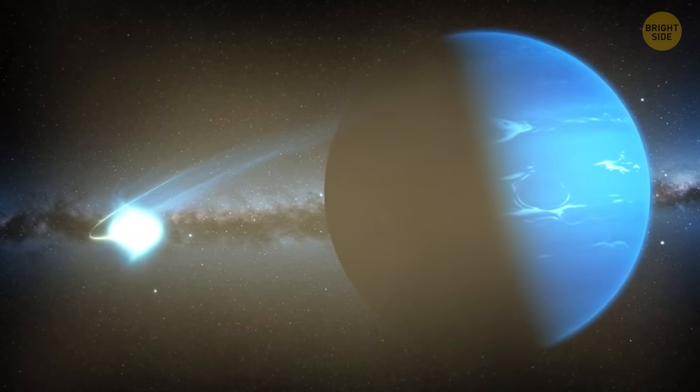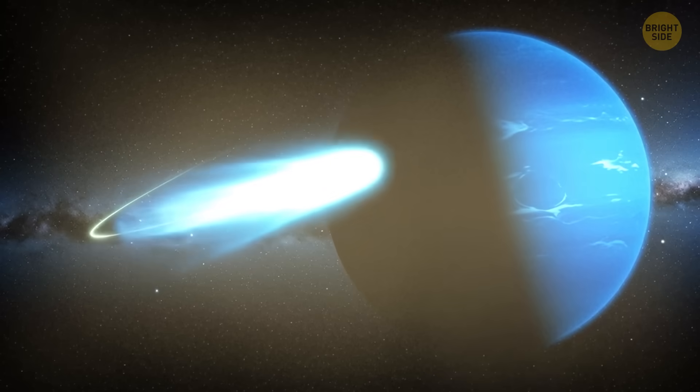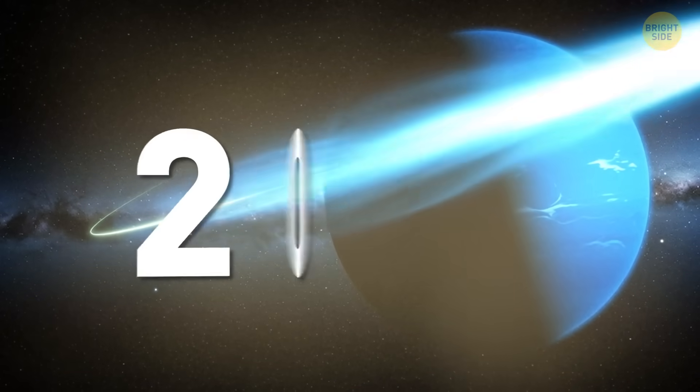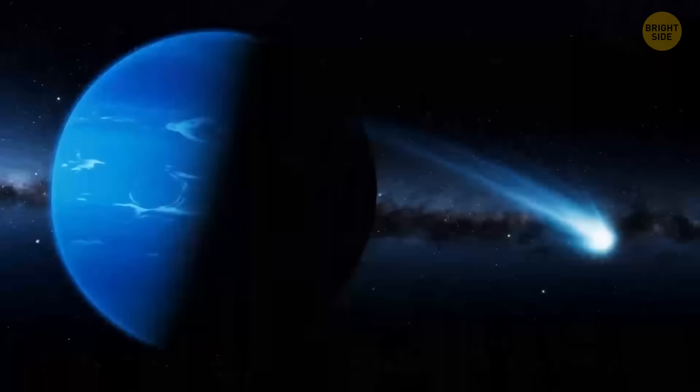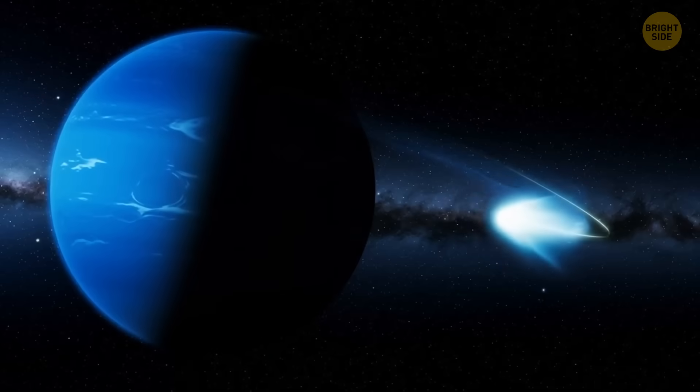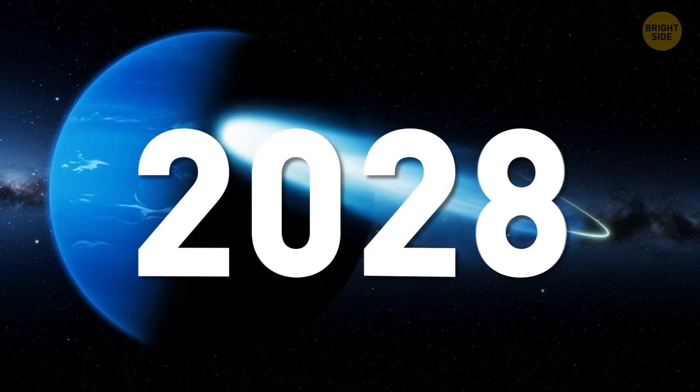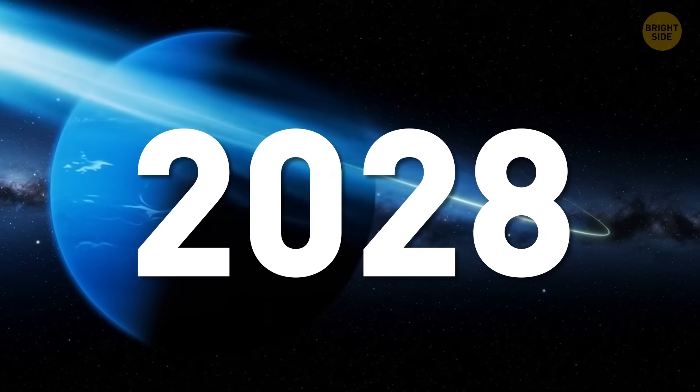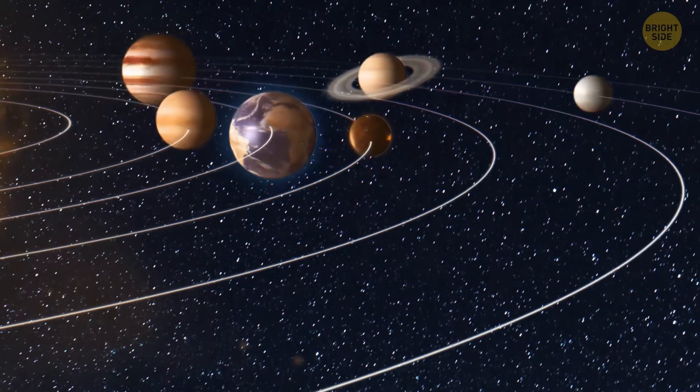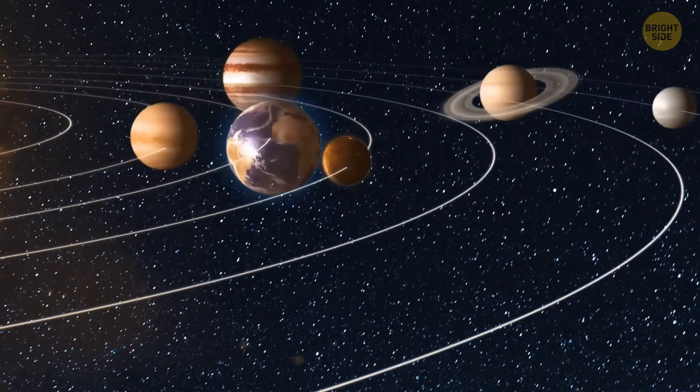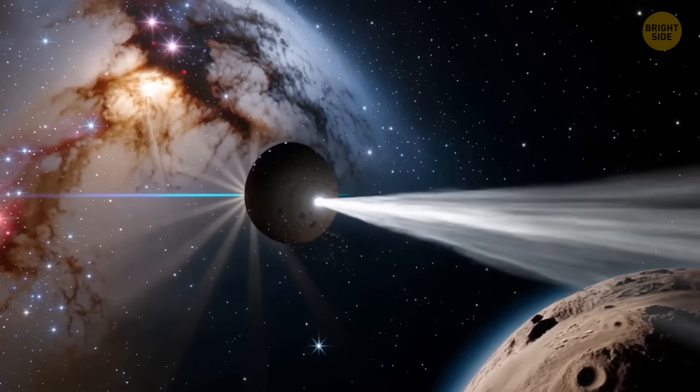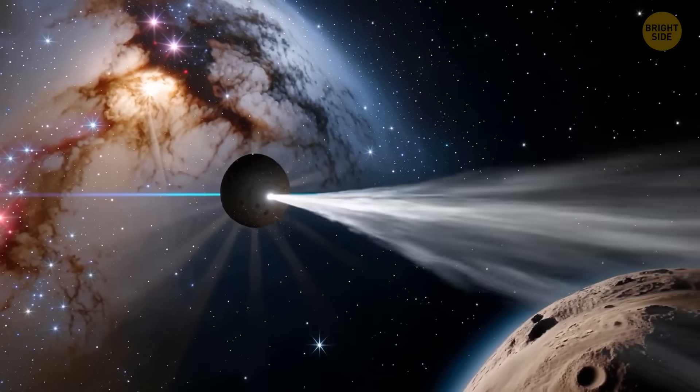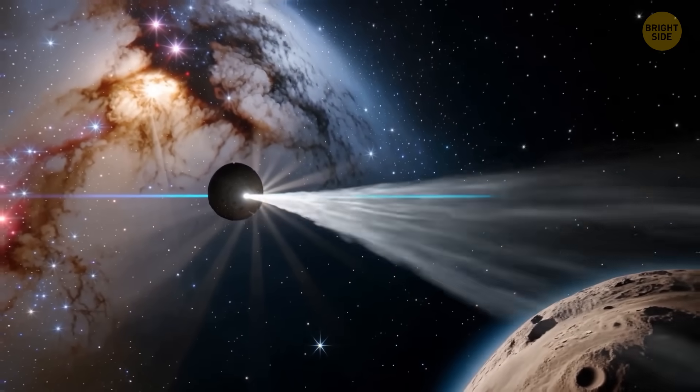Scientists think it came inside Neptune's orbit back in 2023, and it'll pass by Neptune again as it heads back out in 2028. Depending on where you say the solar system ends, it could take decades for this visitor to fully leave our neighborhood.